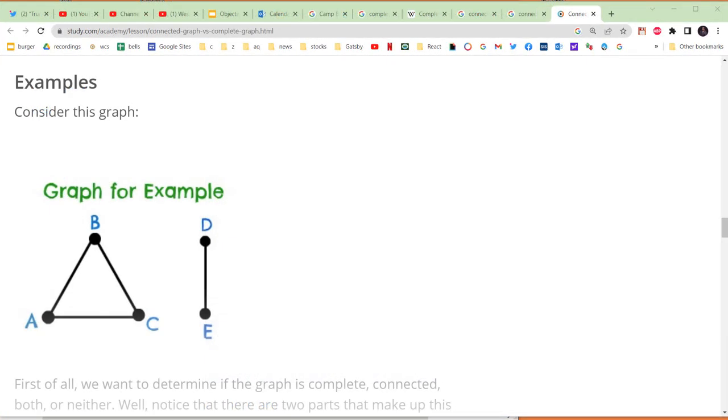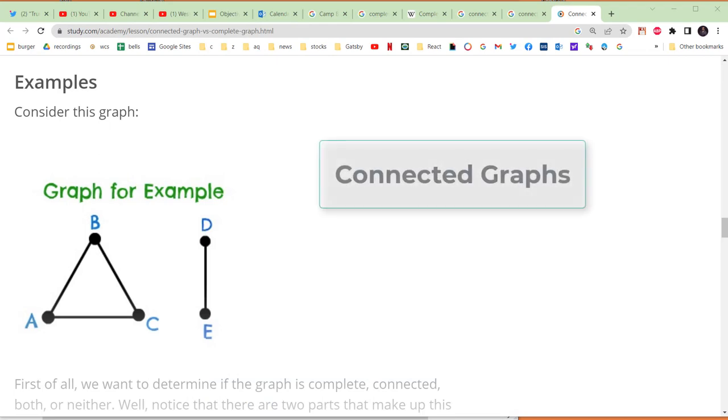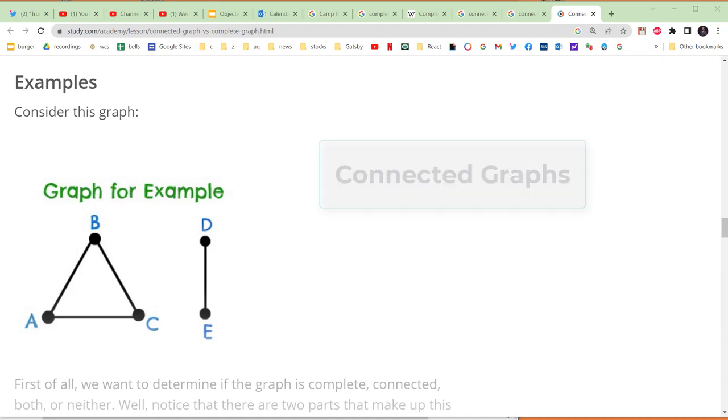We're going to finish our discussion of graph vocabulary by talking about connected graphs. Let's look at this graph for example. We can see that it's in two parts, but consider it a single graph for now. We say that this graph is not connected because it is not possible for us to go from any vertex to any other vertex.